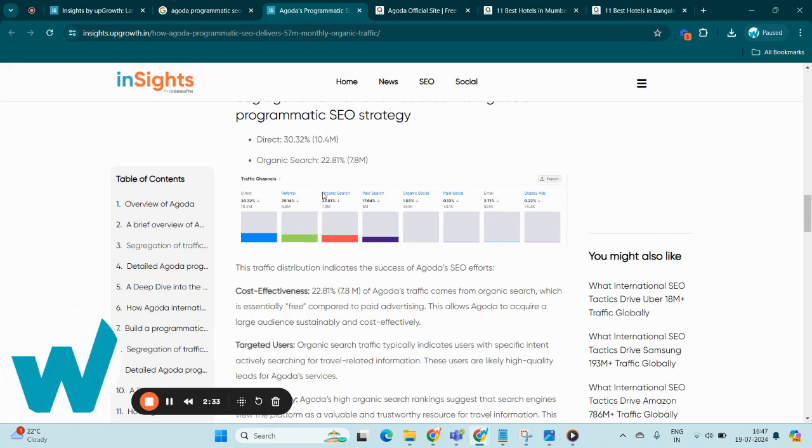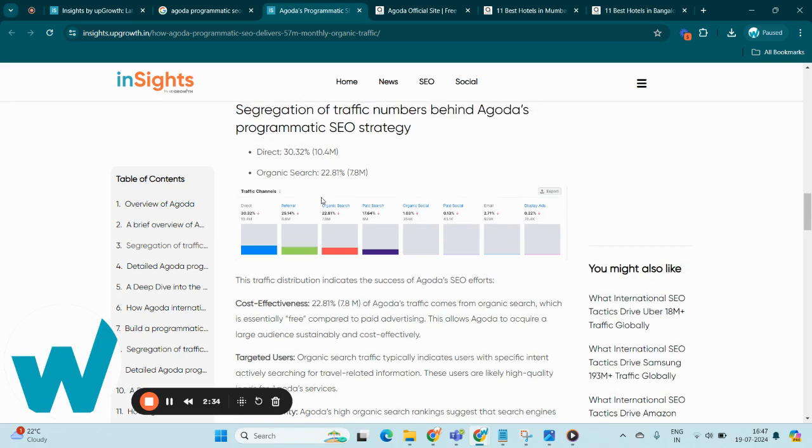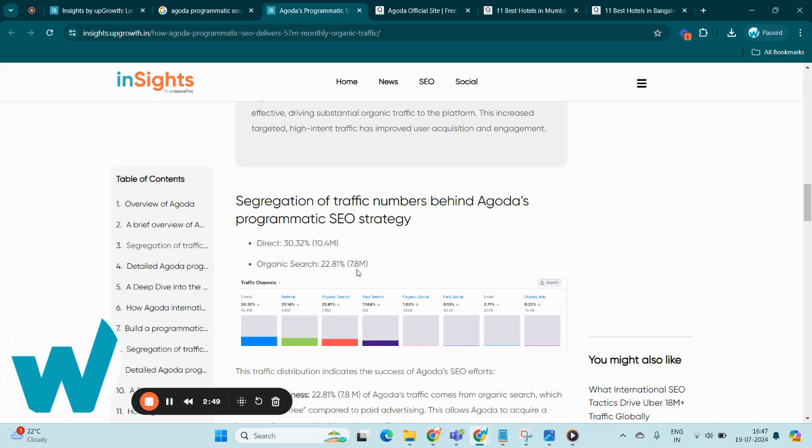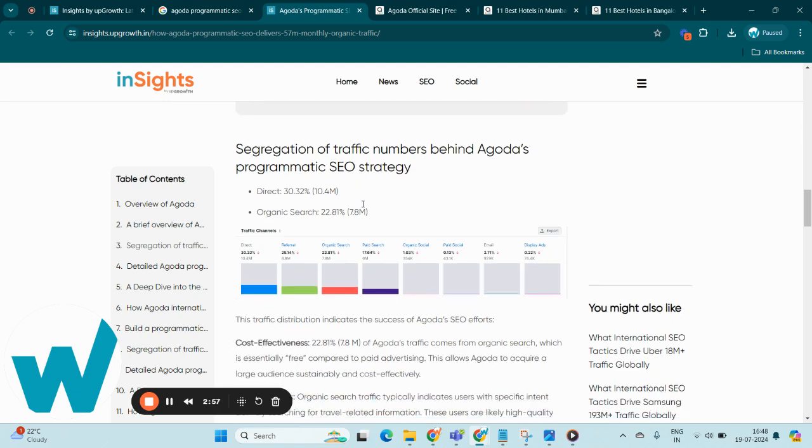Next, let's break down the traffic numbers behind Agoda's PSEO strategy. Direct traffic accounts for 30.32 percent, which is around 10.4 million visits, while organic search contributes 22.81 percent, which is around 7.8 million visits. This highlights the effectiveness of Agoda's SEO, which offers cost efficiency by driving free traffic compared to paid ads.